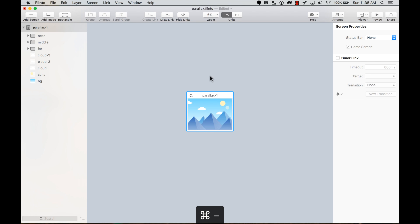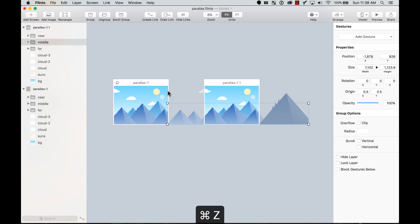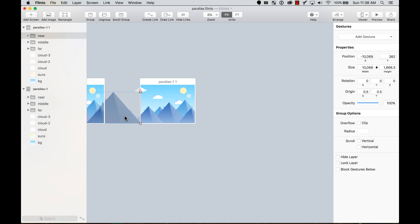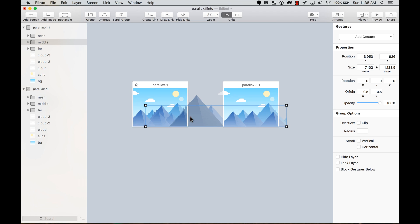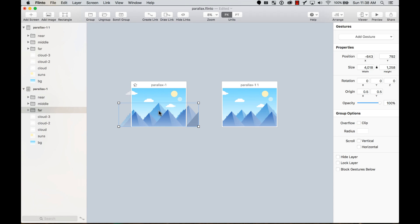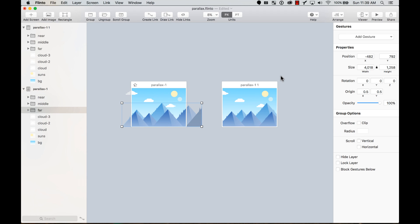I'm going to leave this as a reference starting point and duplicate this artboard. Here I can start moving the objects. For the nearest mountain layer, it's all the way outside the artboard on the right — I'm going to move it all the way outside the artboard on the left, so it moves super fast. Then for the middle layer I'll place it around here, and the farthest away layer I'm going to put in the center of the second artboard.